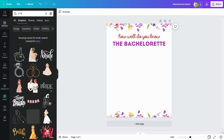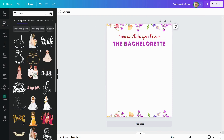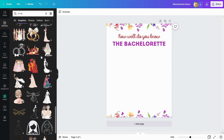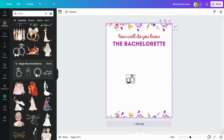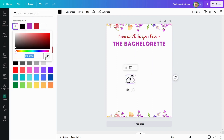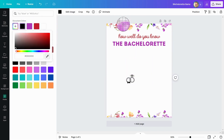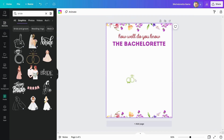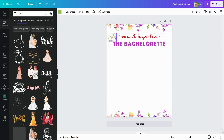So after that, I'll add some more elements. Let us now add a wedding ring. Choose a color from these elements, and adjust the ring on both sides.